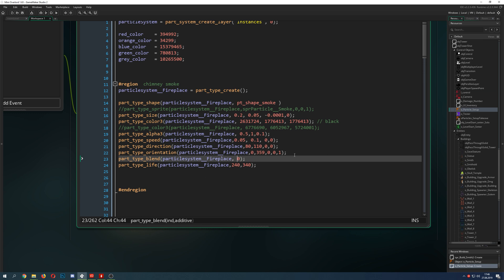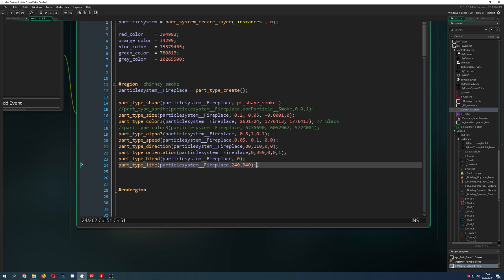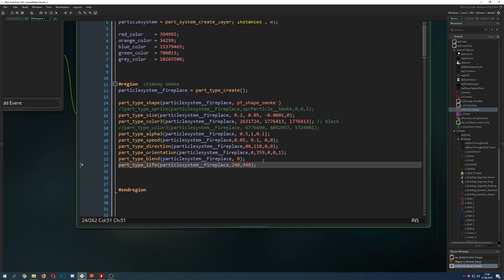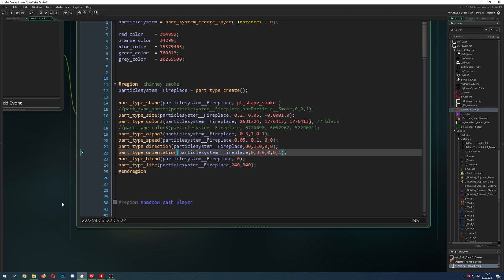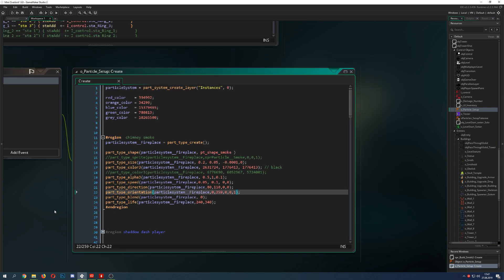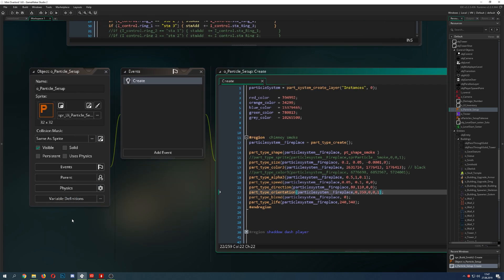I set a particle life of 240 to 340 frames - that's about four seconds. Then we just create it and that's basically it.